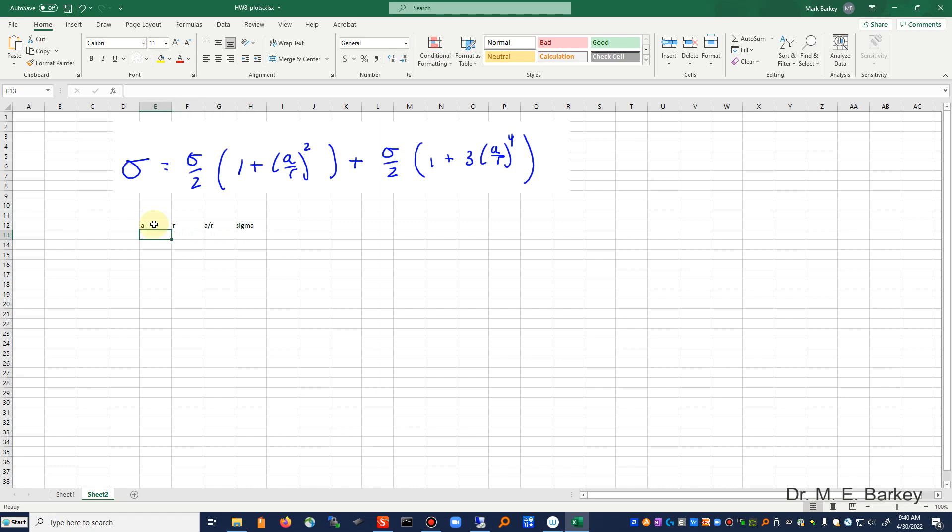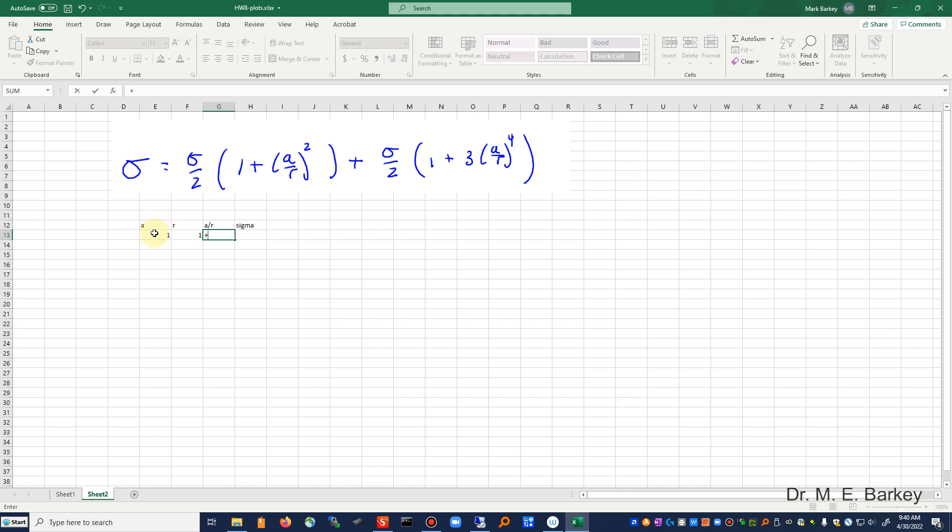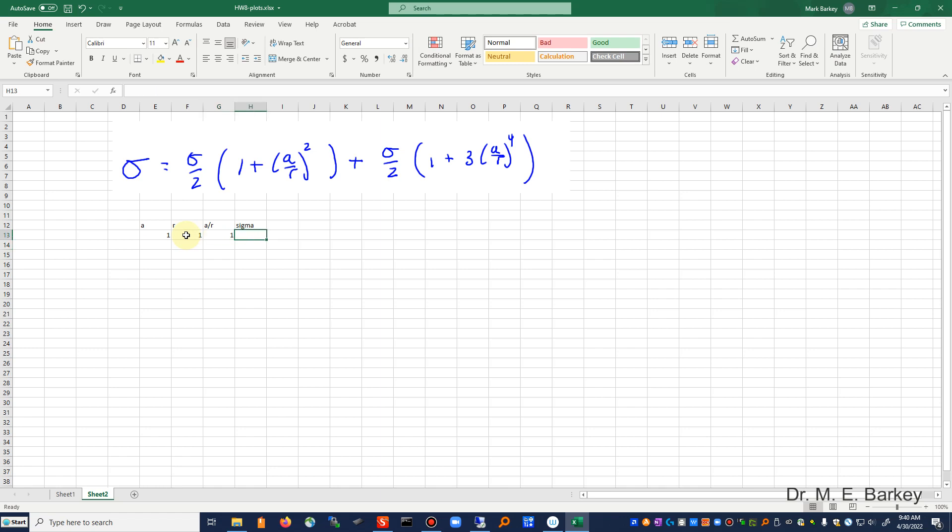And then we'll have a column for sigma. All right, so we said we'd take a is equal to one, r will be one. Of course, a over r, we're going to let Excel do that calculation. And then our sigma, and I guess I should have a little subscript here, this is the sigma theta, going to be our far field sigma.